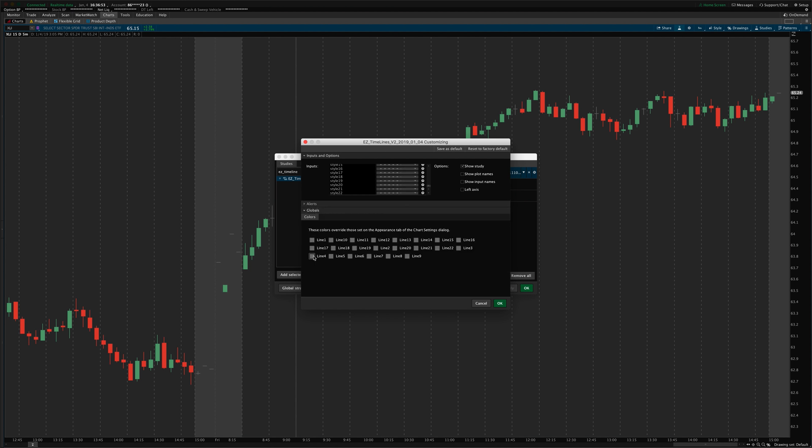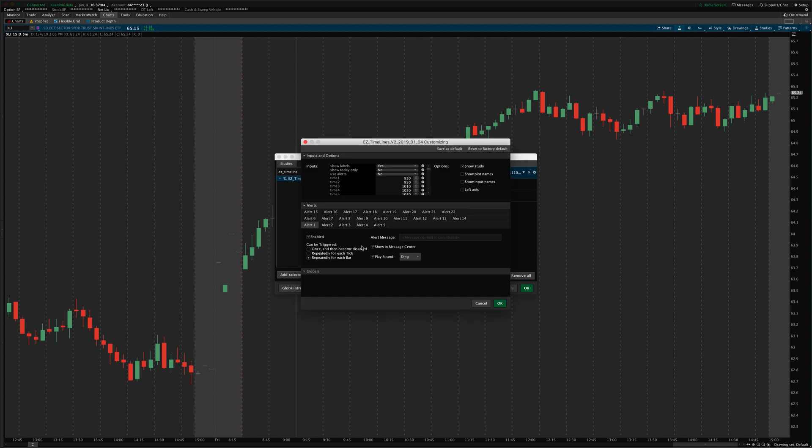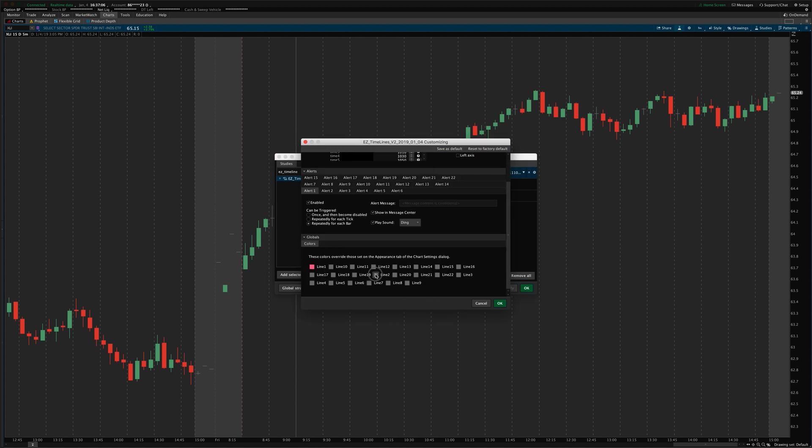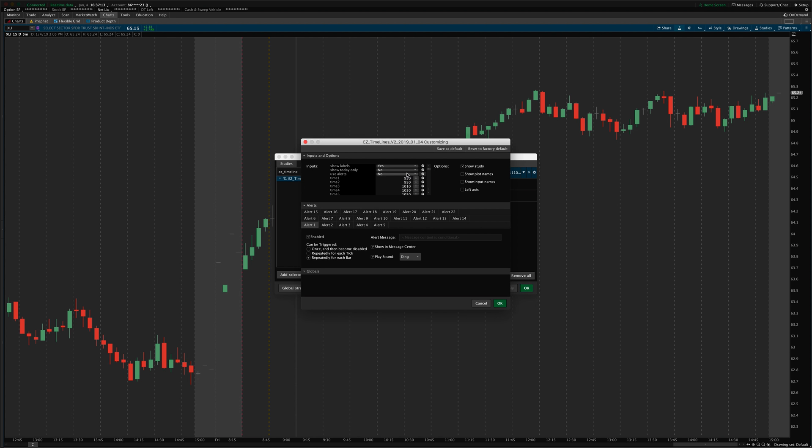Now, you can also individually change the colors. These are all, you just change line 1 would be the first line over here. And so, you see it change to pink. If you change one of them to orange or something like that, you can see what that does. So, there you go. That's how you change all of those.